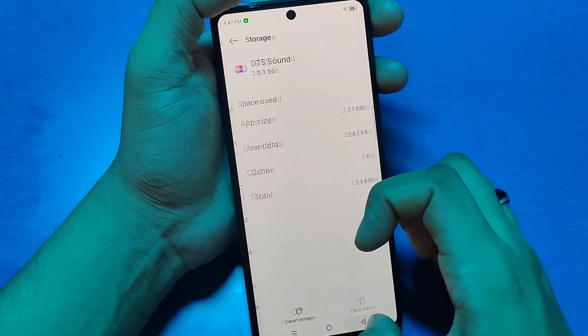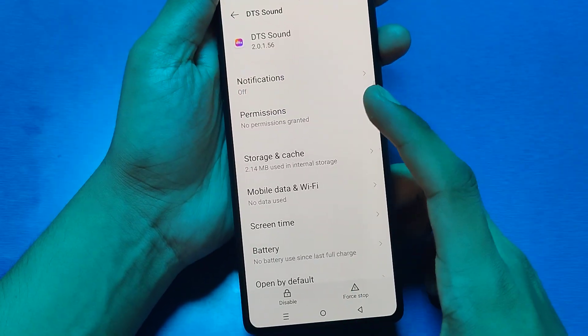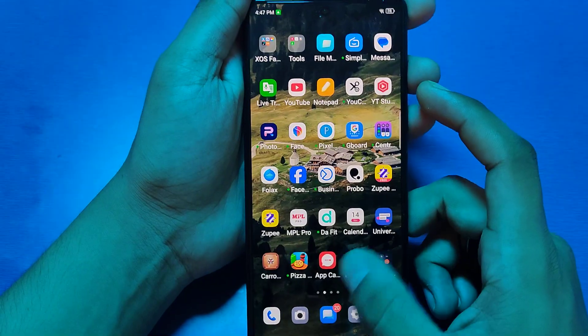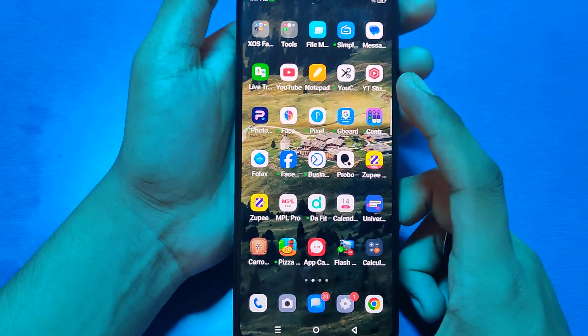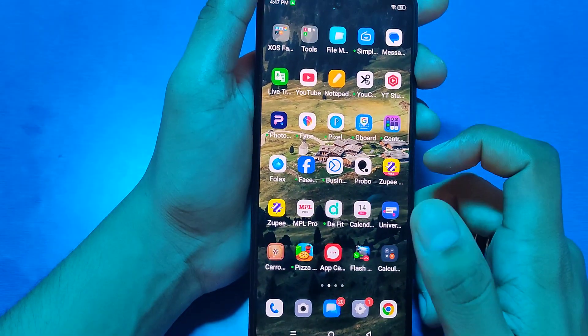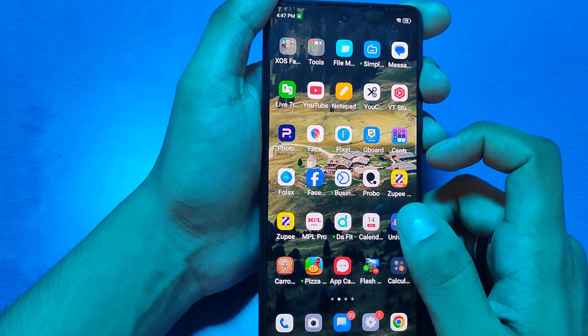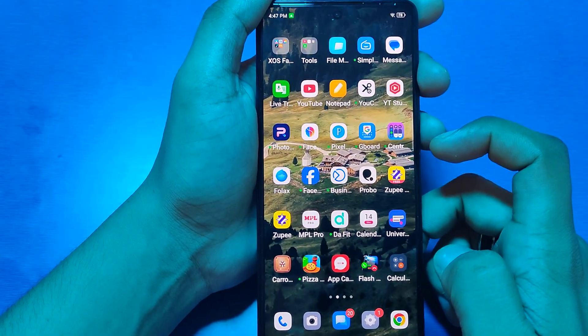Then there is DTS Sound — you have to click on clear cache and clear data. That will fix your problem. I hope you like this video. If you do, please subscribe to our YouTube channel for more helpful tips and tricks videos. See you next time.